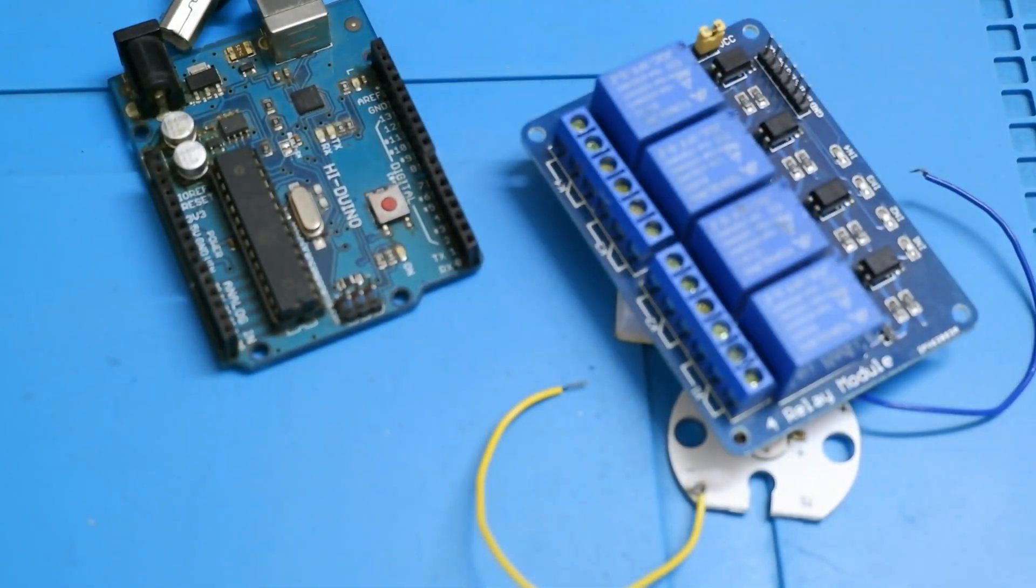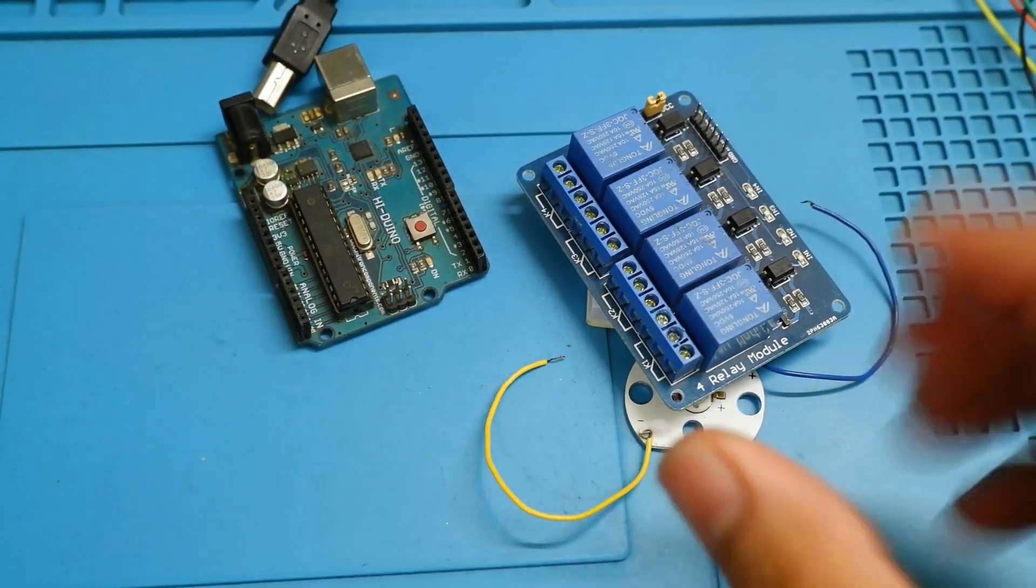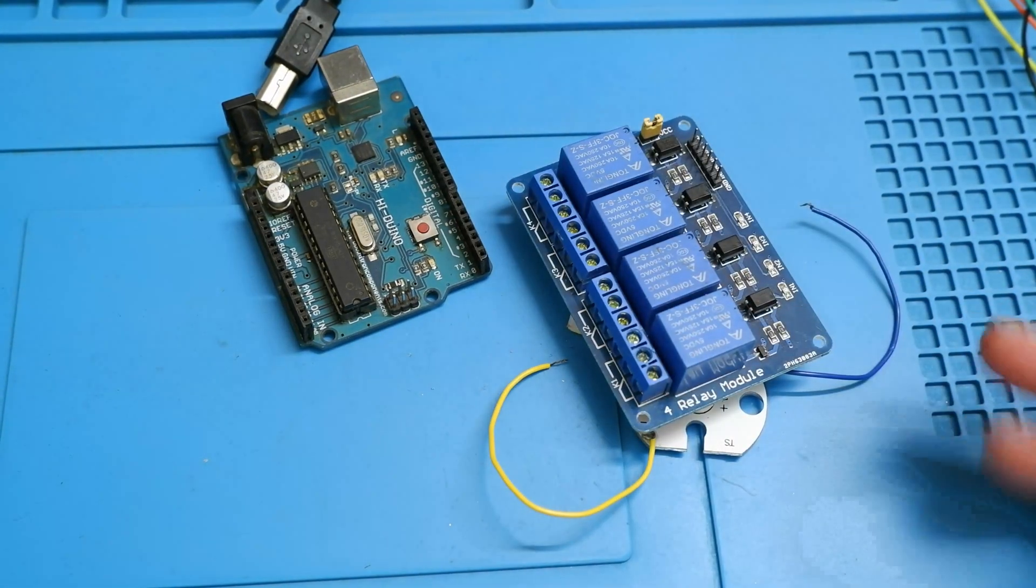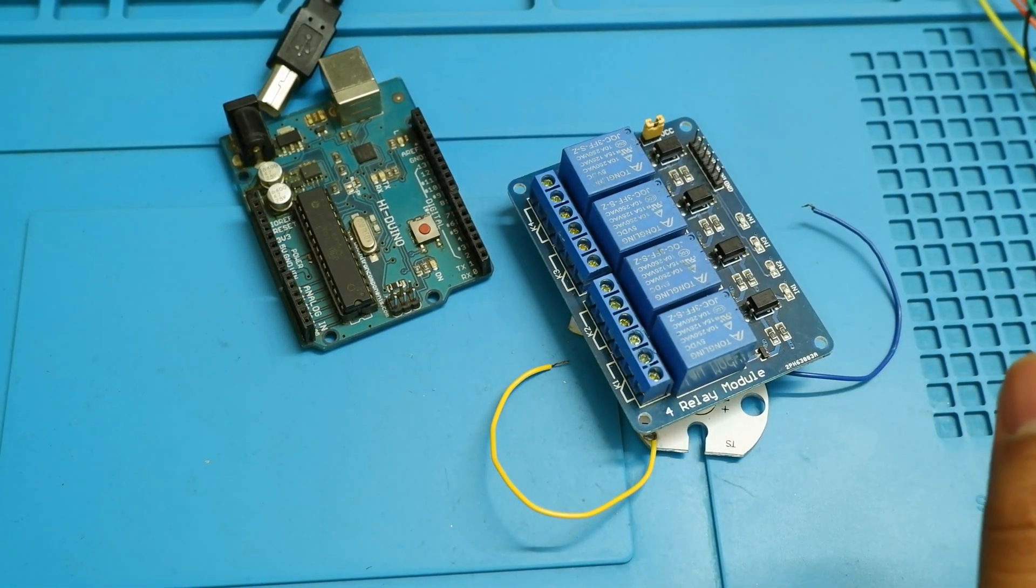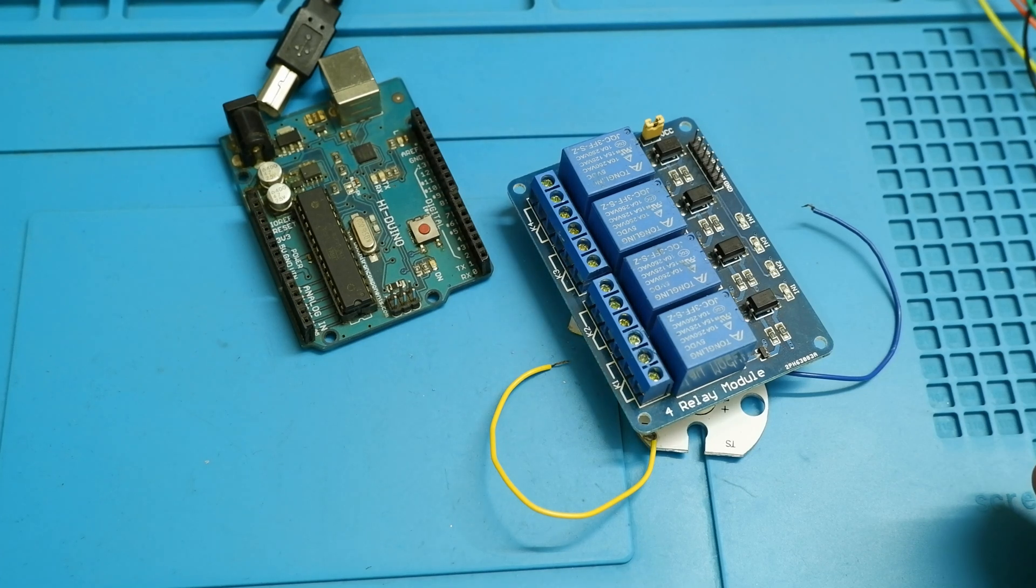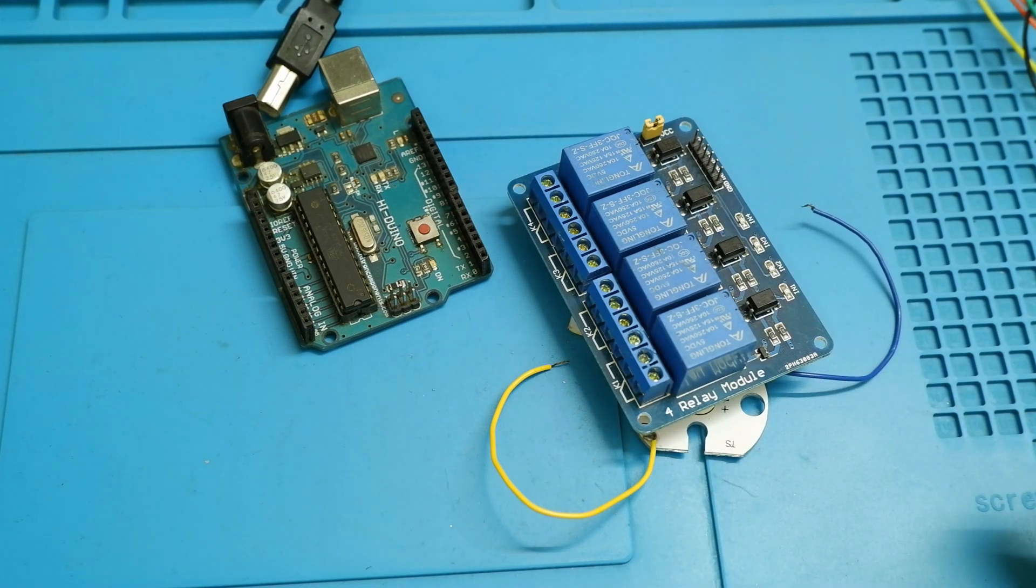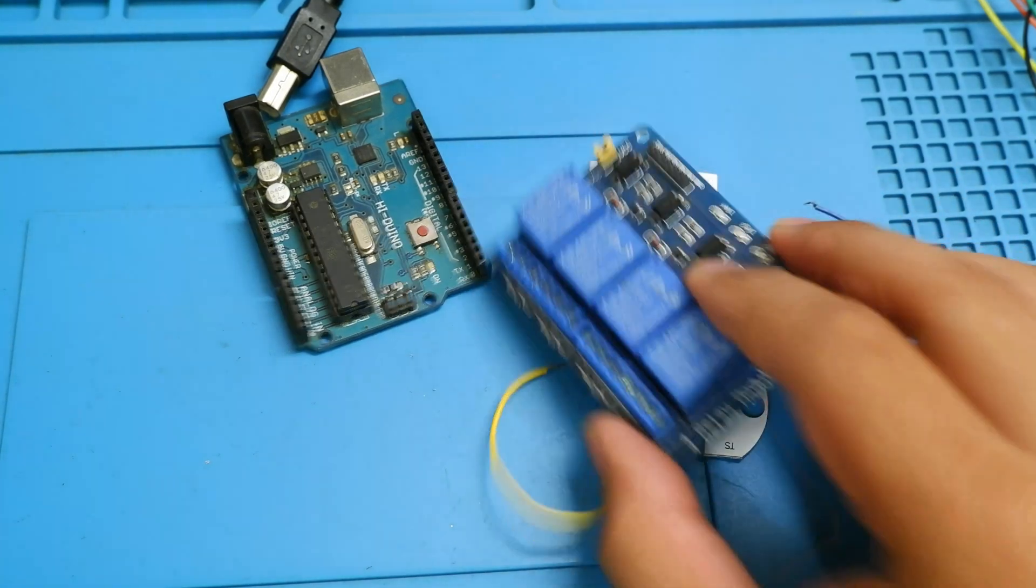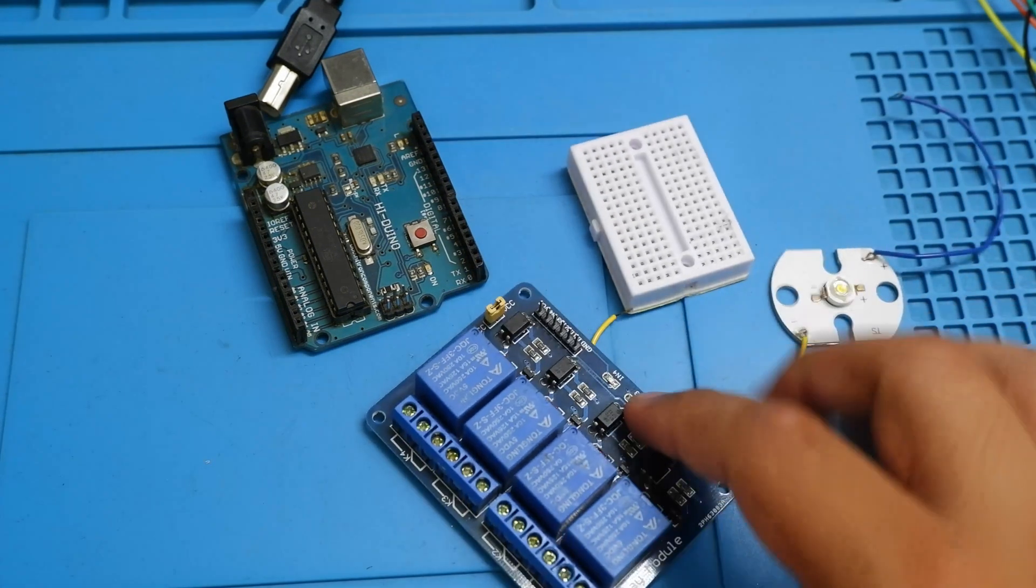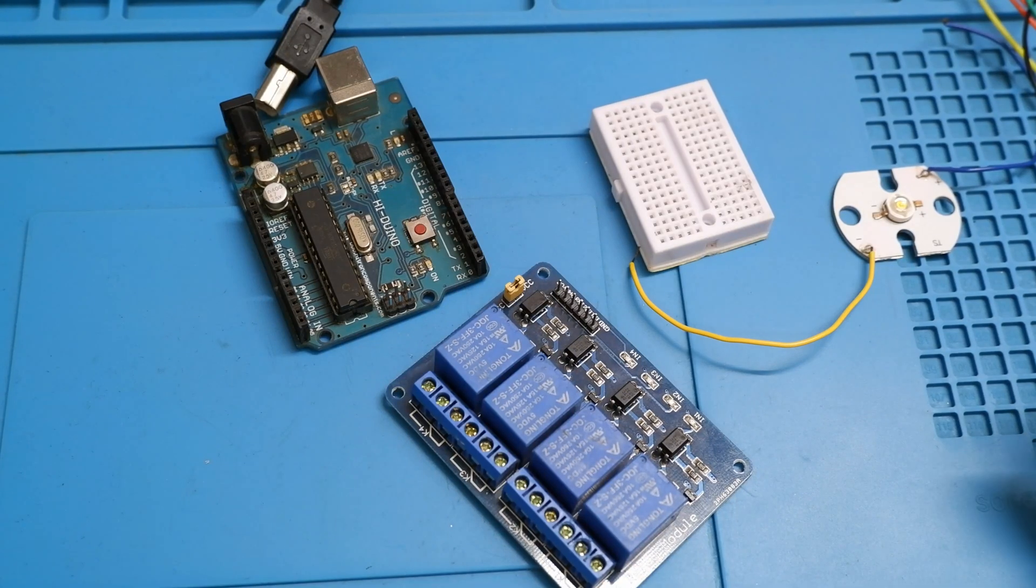Now, in mechanical relay, the thing is that there will be a moving armature and a coil. And based on that, the relay will work. In solid state relay, there are no such moving parts. Rather, there are semiconductors and octocouplers, which will be working. And since there are no moving parts, there is no sound in solid state relay. There's a clicking sound in mechanical relay. And we will hear that in a minute.